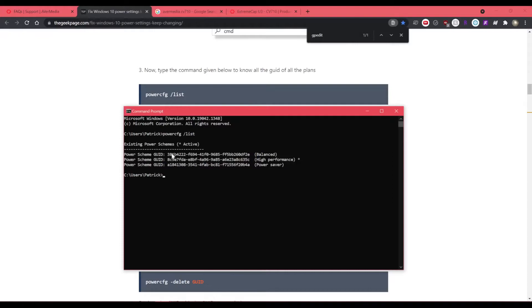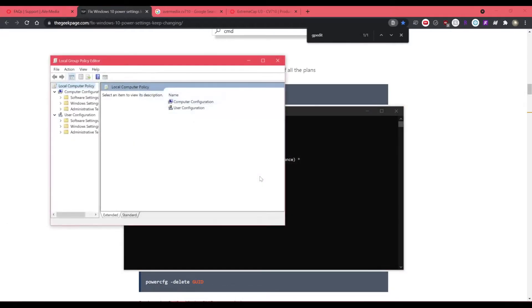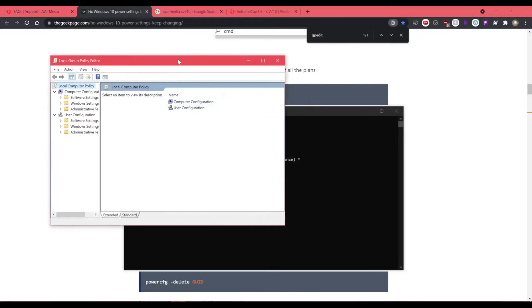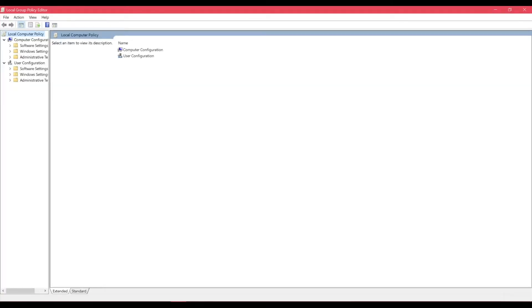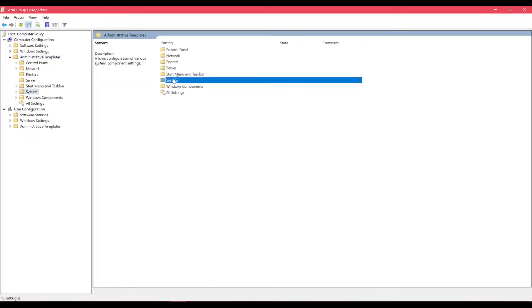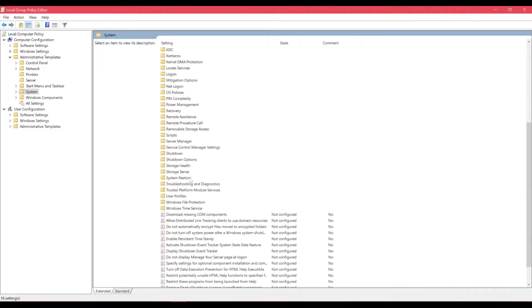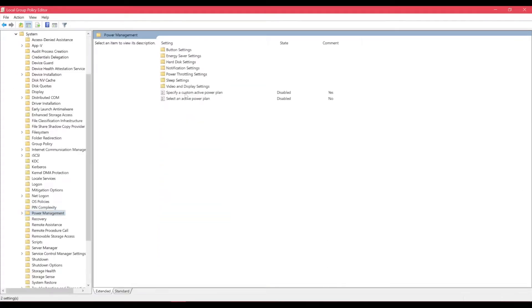So I want to copy this ID, highlight, control C. And then you want to hit the Windows key and press R to run gpedit.msc, which is group policy edit. And what you want to do is open up the administrative templates and then system and then power management.